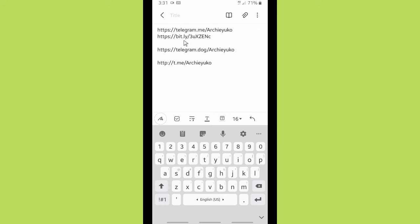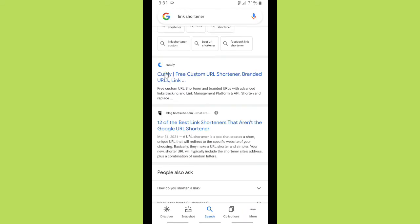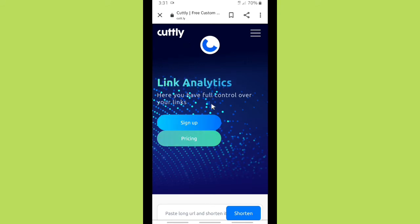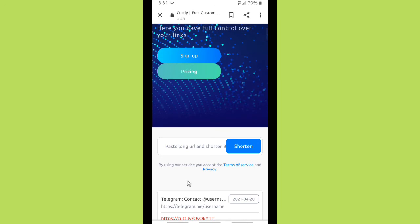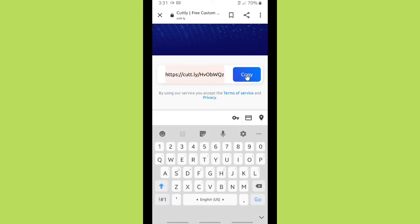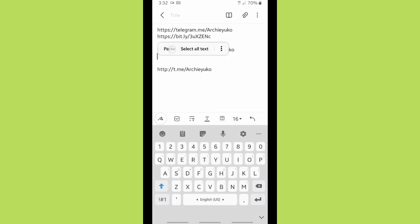Now let's try shortening the second Telegram link using a different website — not bit.ly, but Cuddly. Make sure you have copied the link you're going to shorten. Paste it in the bar where you can paste a long URL on Cuddly, then tap 'Shorten'. Copy the result and paste it in your notes. This is the second link shortened using Cuddly.